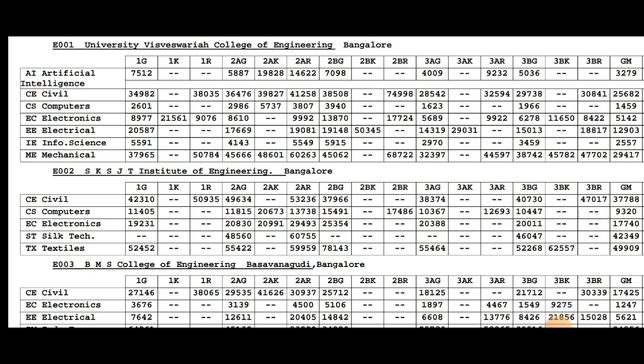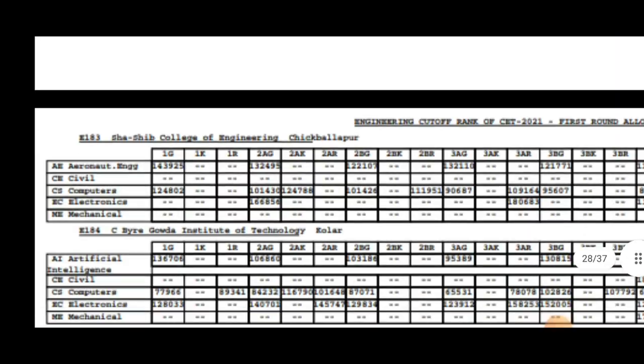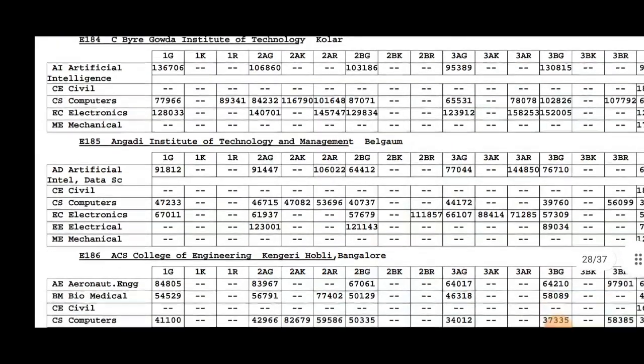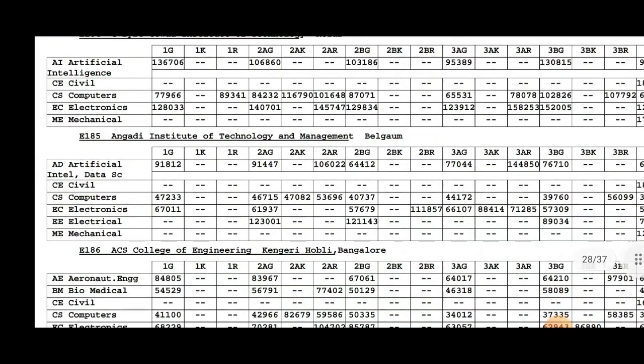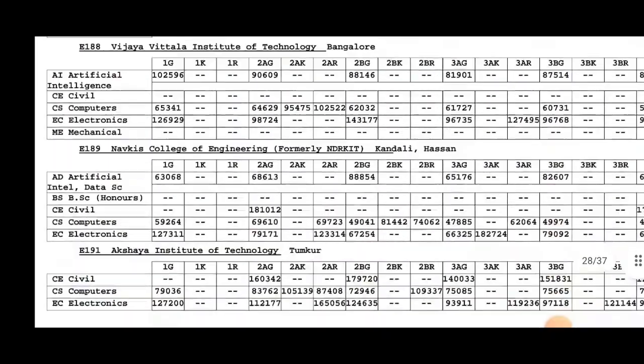There are many categories that will fill up each of these categories. I will provide all the colleges in my description. Please check the description.